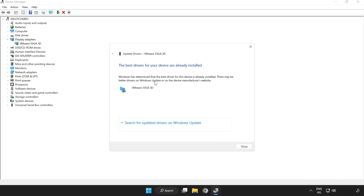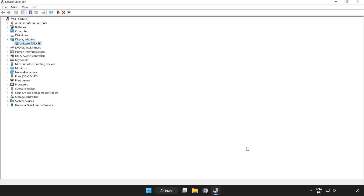Wait for the process to complete. Installation complete and click close. Close the window.